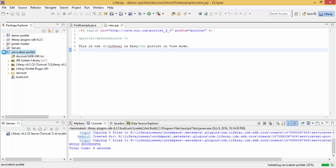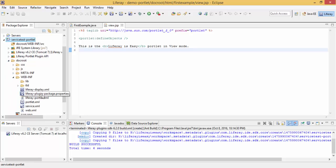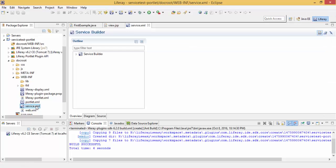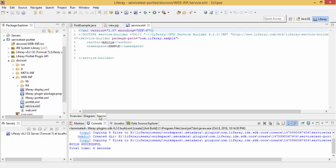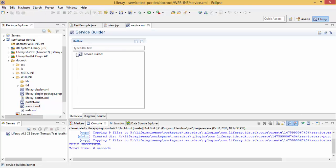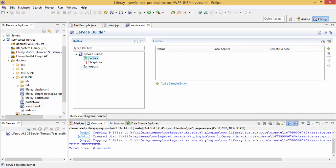Now our service project is created, which contains this service.xml file. This is our file. Let me create my entity in this. Click on this entity, click the add button and provide entity name.